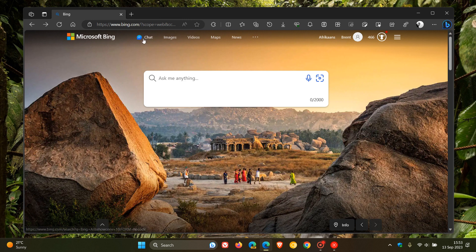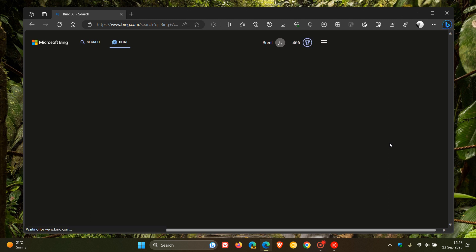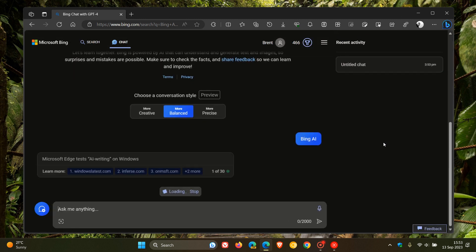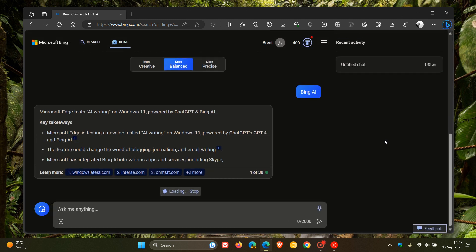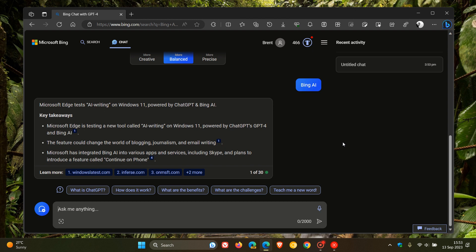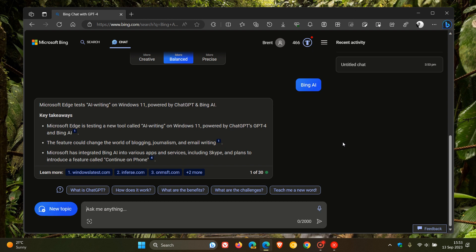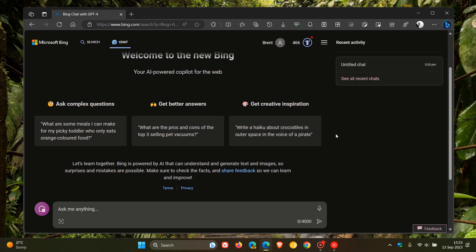As many of you may know who use the Bing Chat chatbot, currently in the more balanced mode, which is the default conversation style, the character limit, if we look here in the search field in the bottom right, is 2,000 characters. And if we head over to More Creative, we get 4,000 characters.